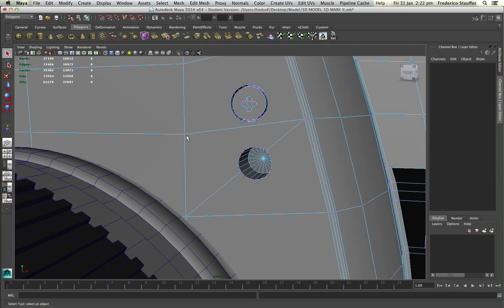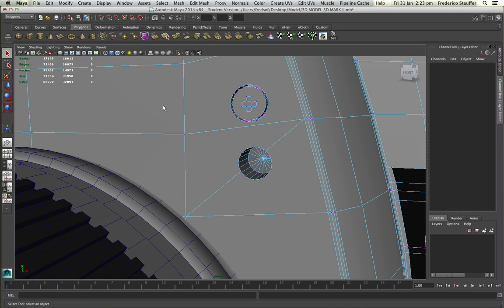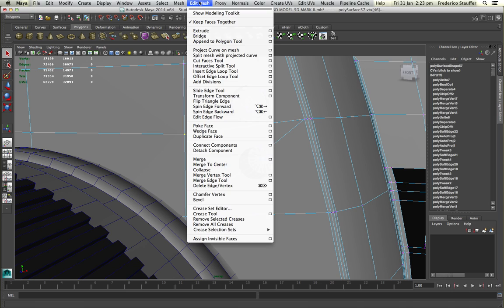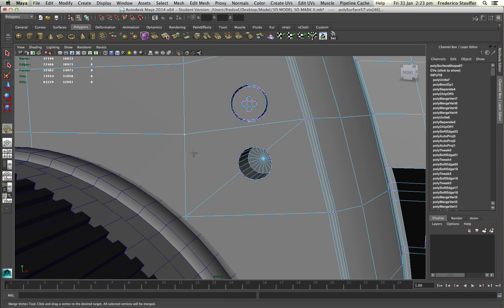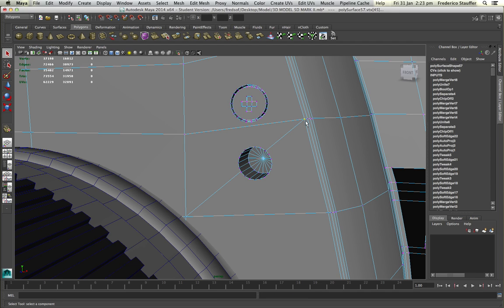Because you have two objects. So you can see here on the poly count, you can show display, heads up display, and poly count. So when you select those two vertices that are here, you can actually see there are two vertices. So go to edit mesh and merge vertex tool. This will make just one vertex here. And then you can apply the same thing to the other corners.